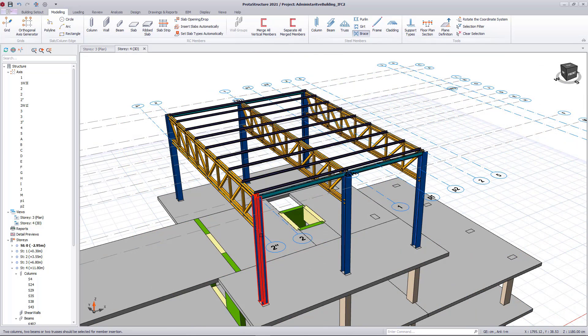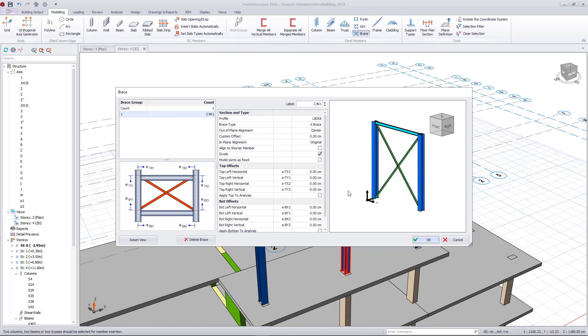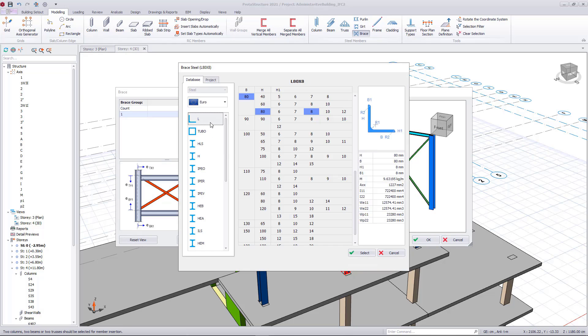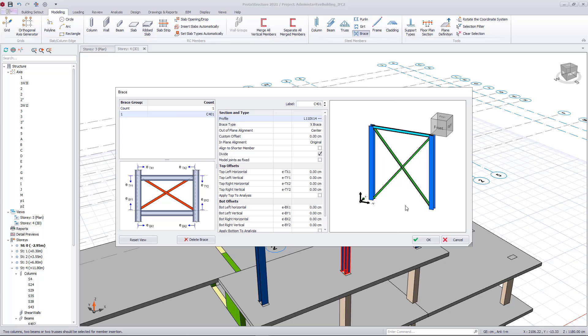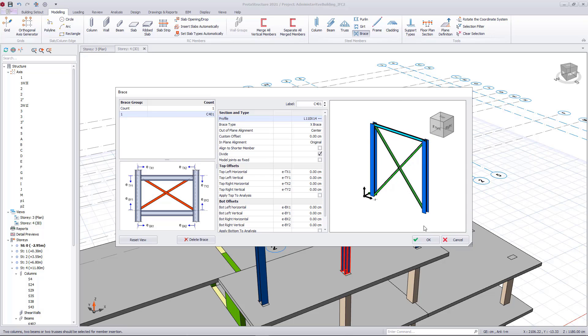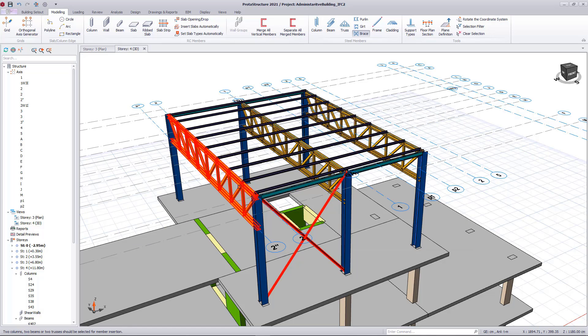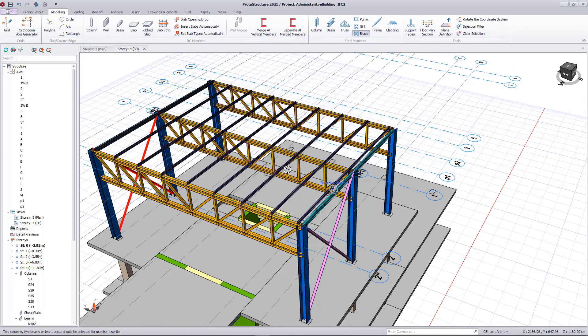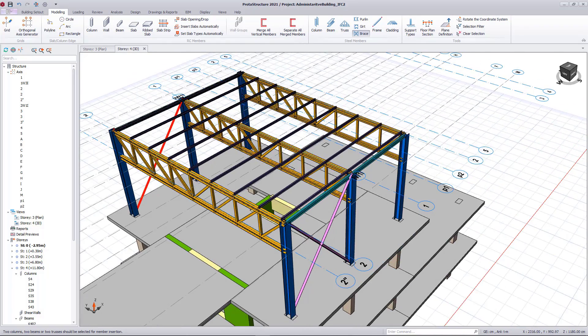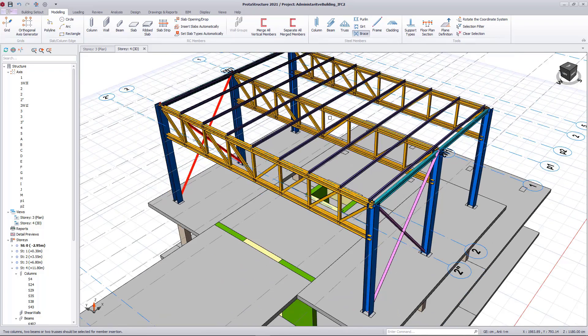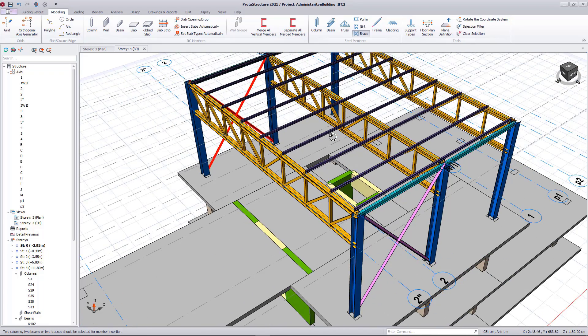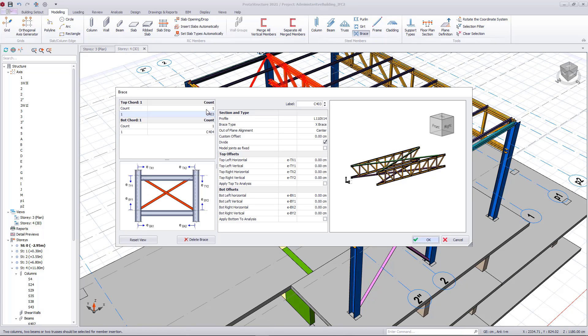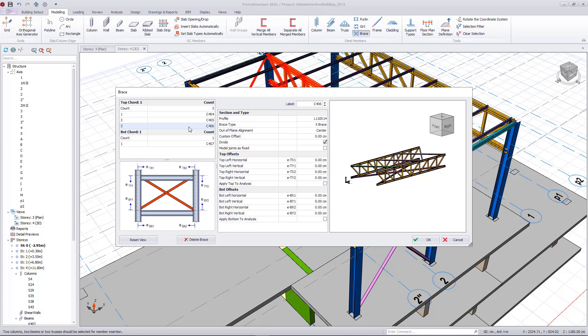I will finish the model by inserting horizontal and vertical braces. I can insert multiple braces at once. Multiple brace insertion is one of the new features in ProtoStructure 2021.